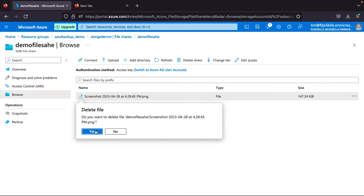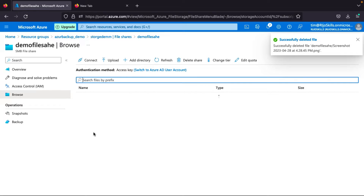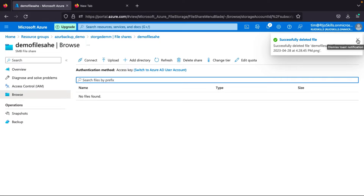I will delete this file — click here, delete, are you sure? Yes. So now the file is deleted. Now how do we recover this deleted file?